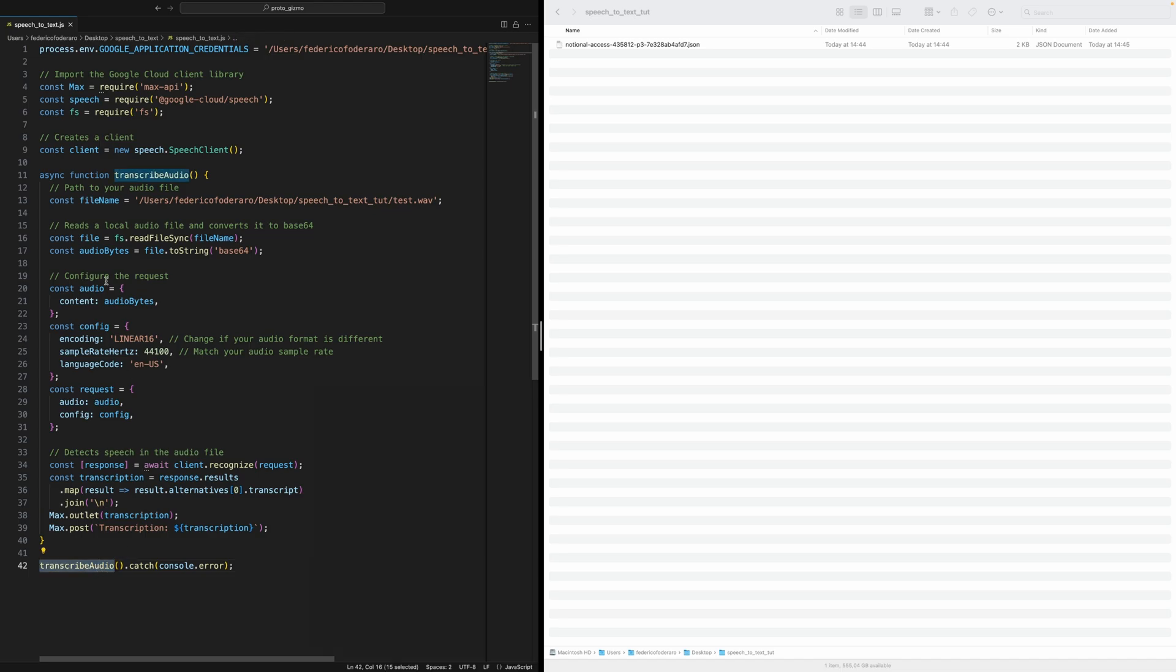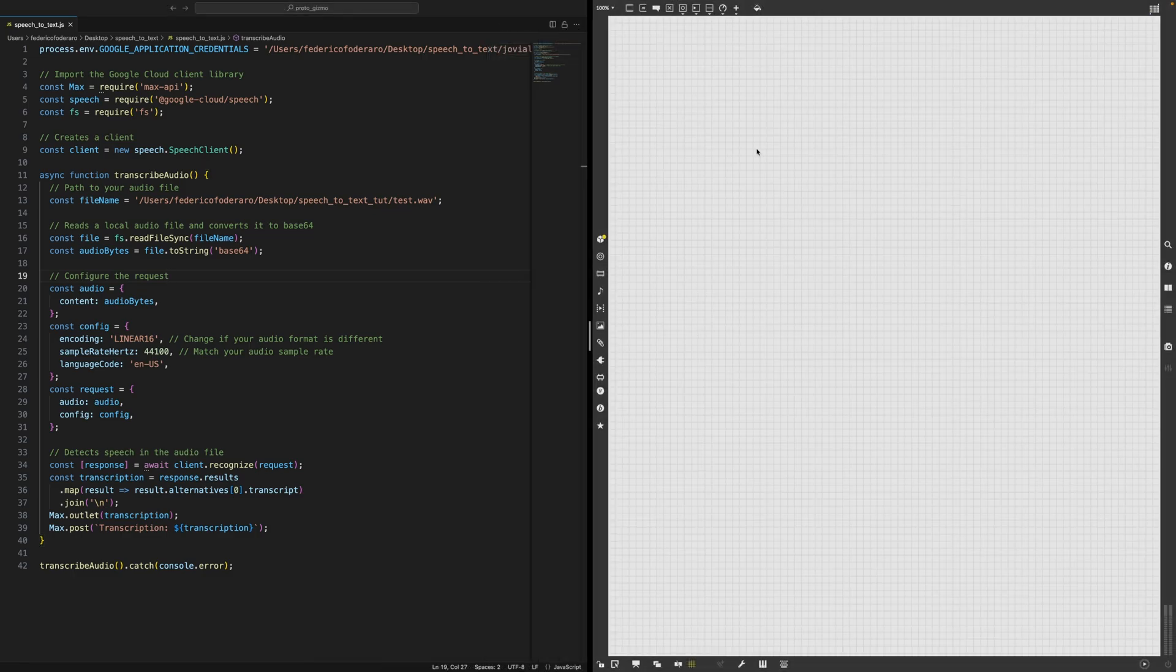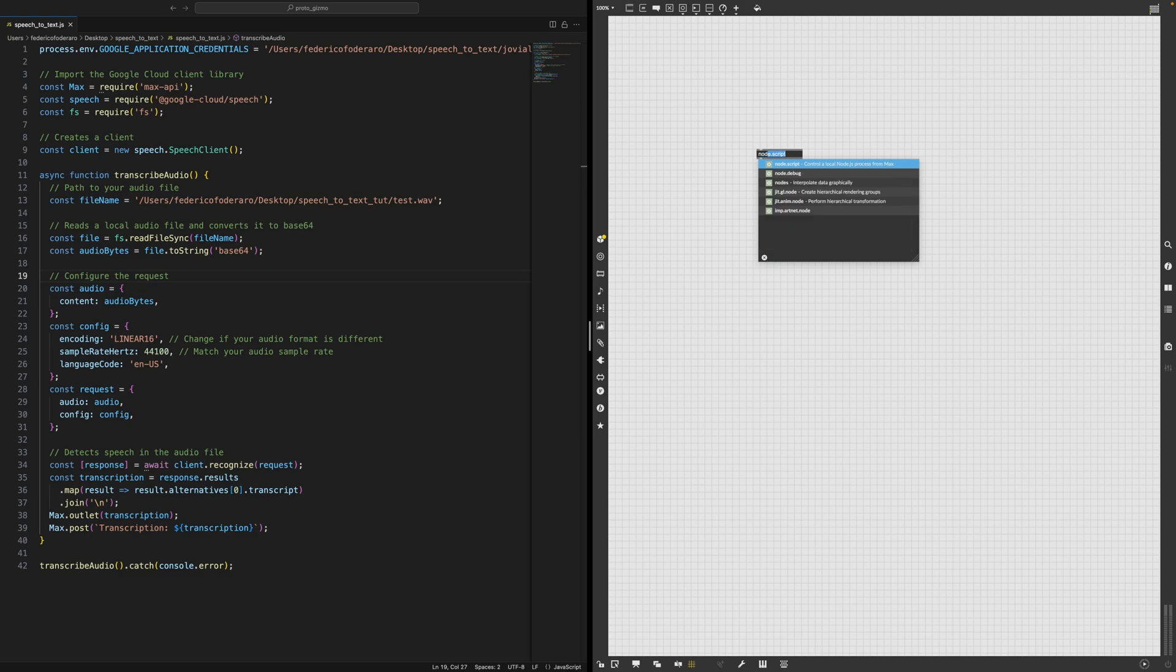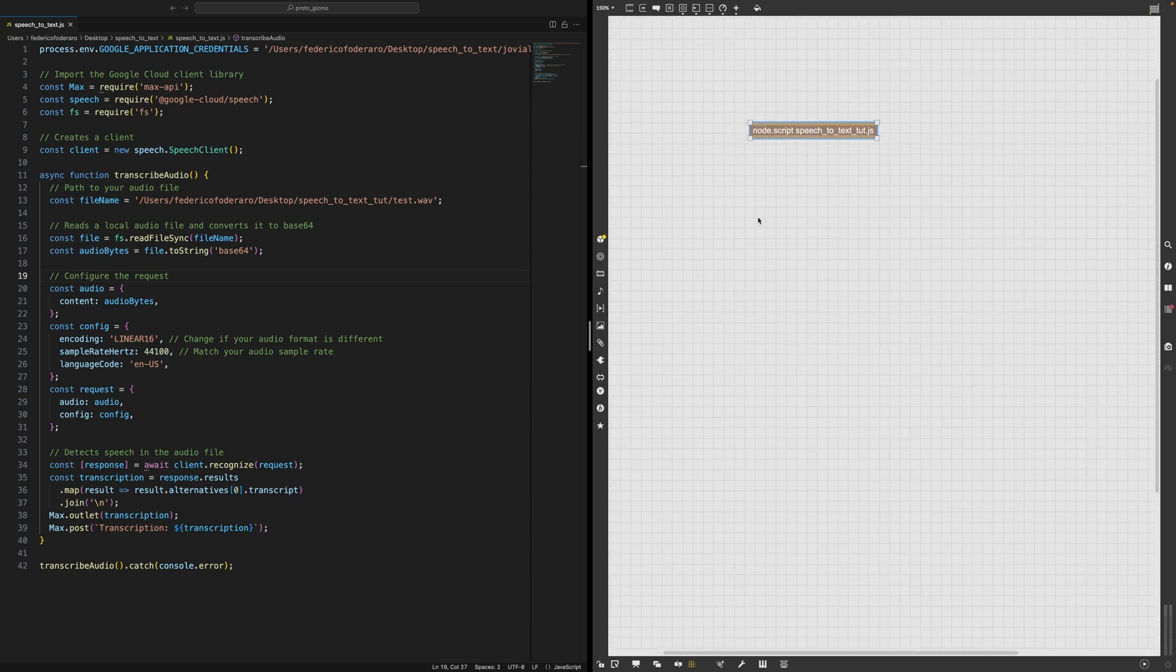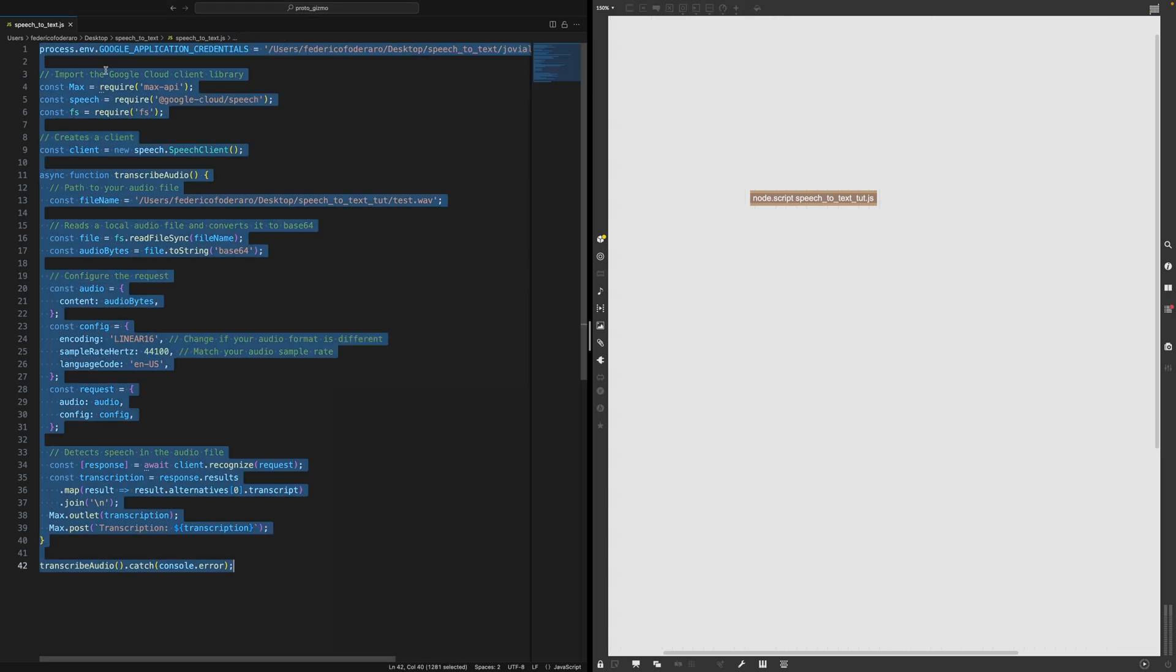Cool. And here he's calling the function with a catch for errors. Cool. So this works. I know that this works. So let's create the max patch from scratch. So what I need to do is to create a node script and give it the file. So speech2text.js. The file needs to be in the same folder at the moment that is now this file.